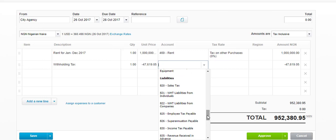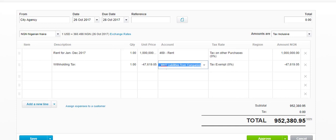What I have done here is set up current liability accounts for both withholding tax on individuals — if dealing with an enterprise — and withholding tax liability from a company. In this case, I said I am dealing with a company. By the time I do that, the amount that I need to pay Business A is 952,380.90. Now let us approve it.